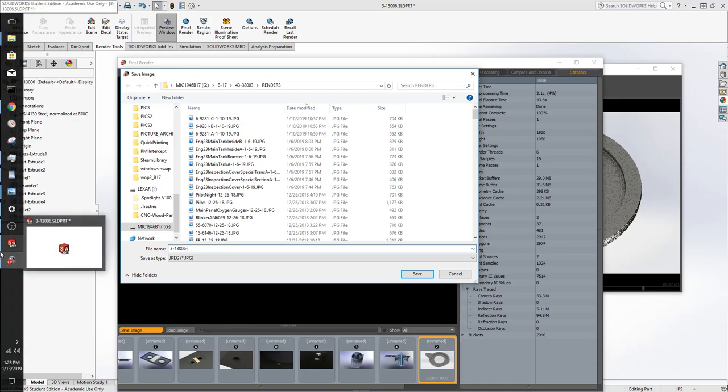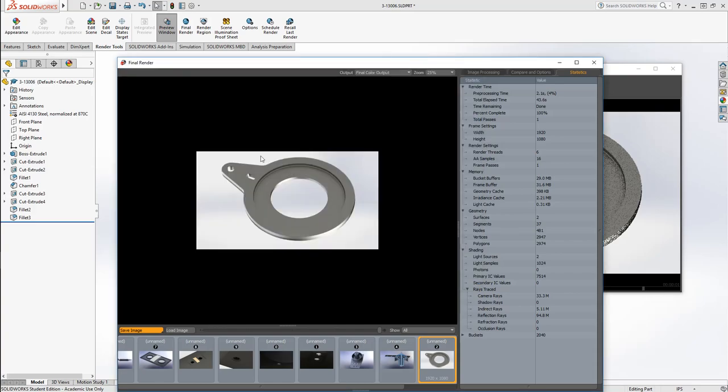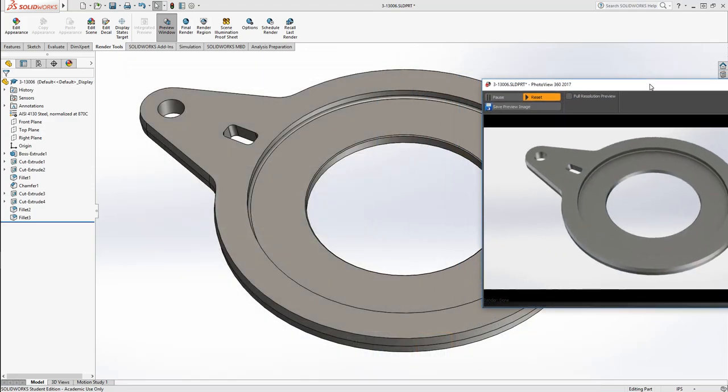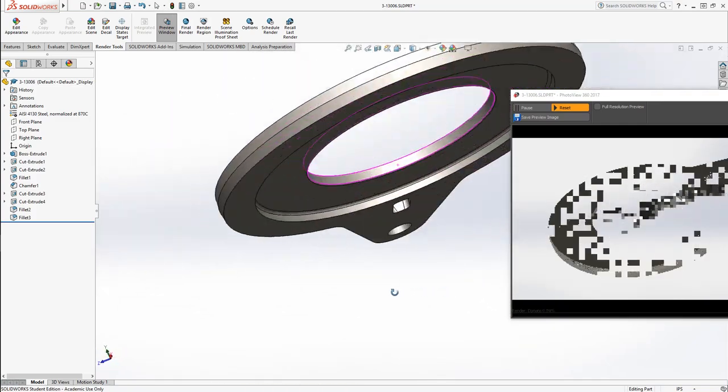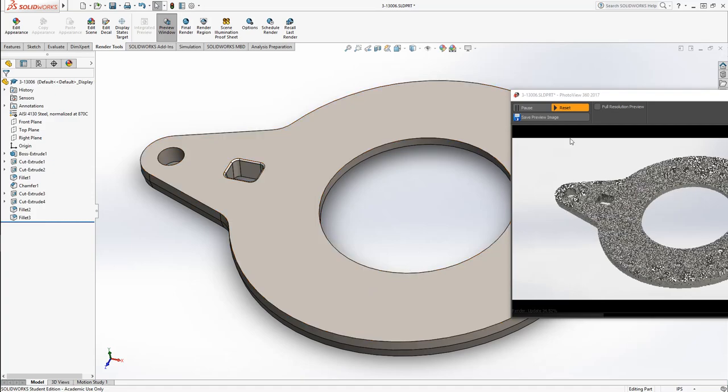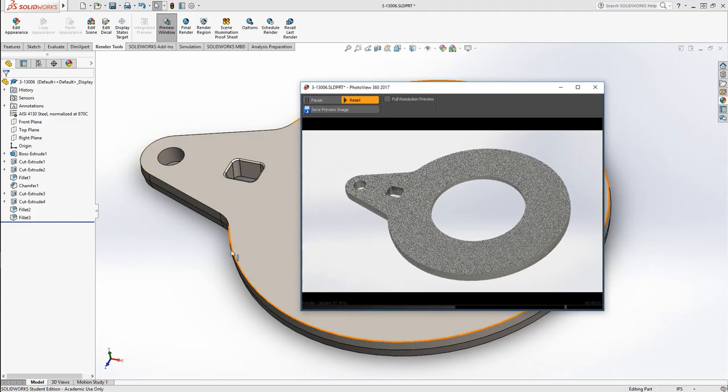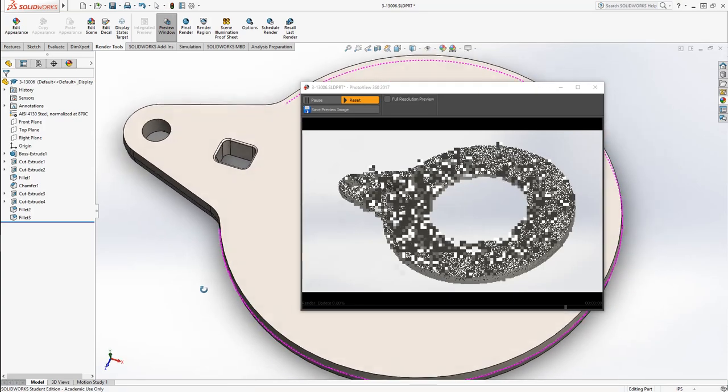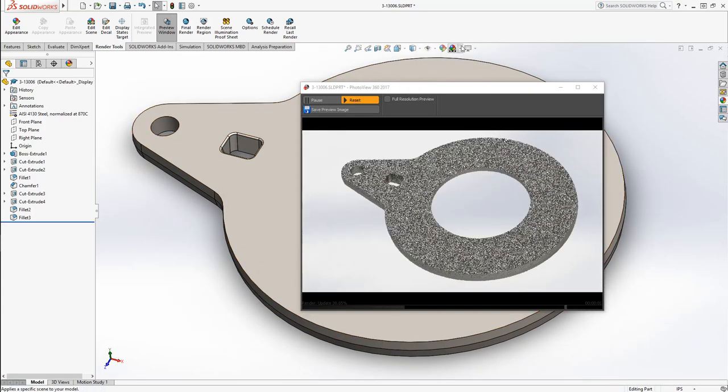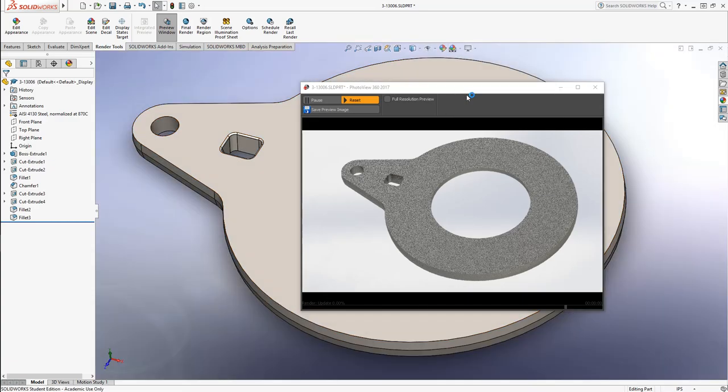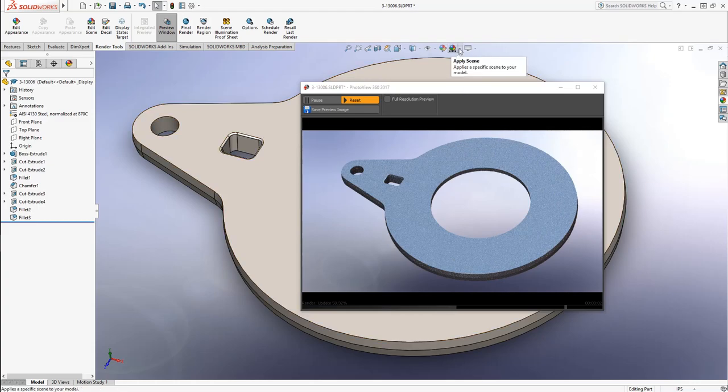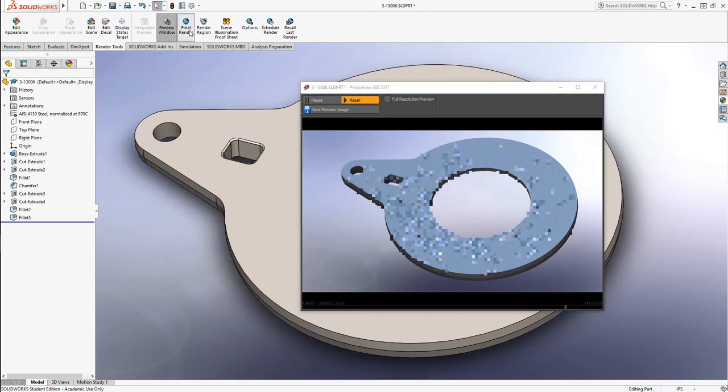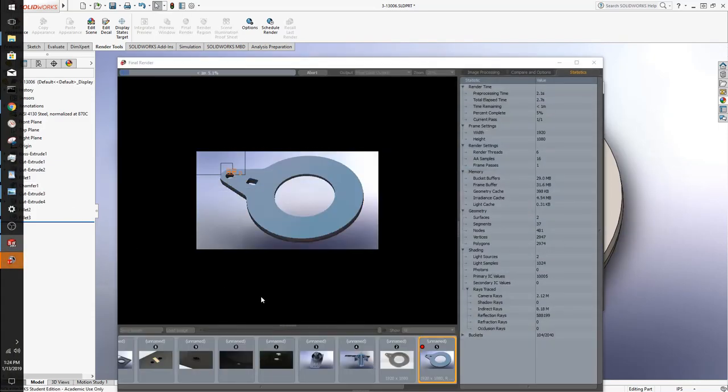I'm just going to add the date to the end of this, 1-13-19. I'm also going to add the tag A because I'm going to make multiple renders today. Now the next one we're going to do is we're just going to flip over to the back side. I'm going to see if rooftop works for this one. I like how that looks, so I'm just going to click final render. And once this one is done, we'll end the video.